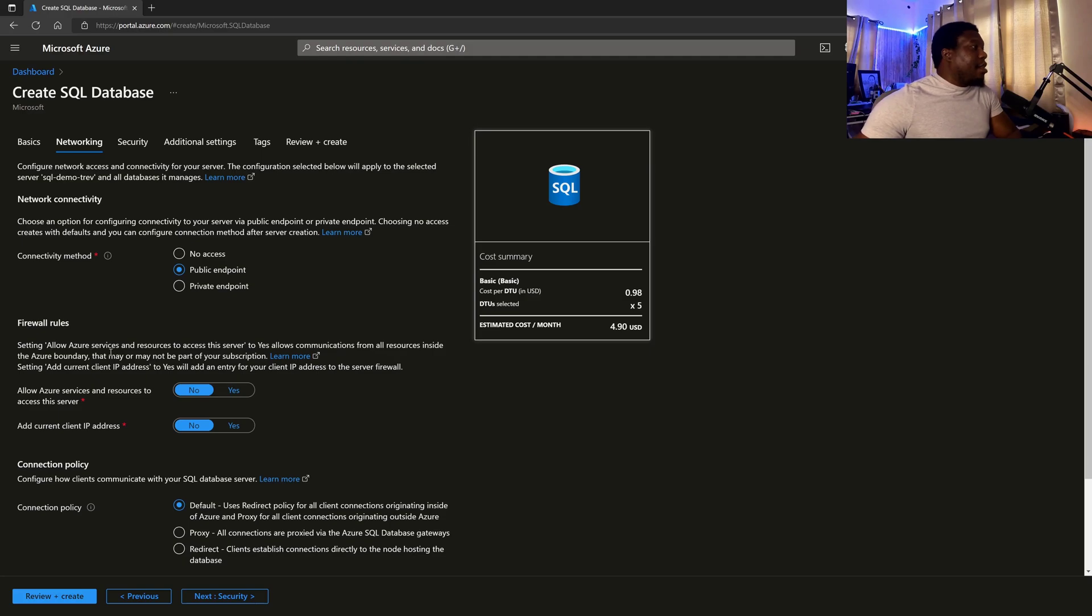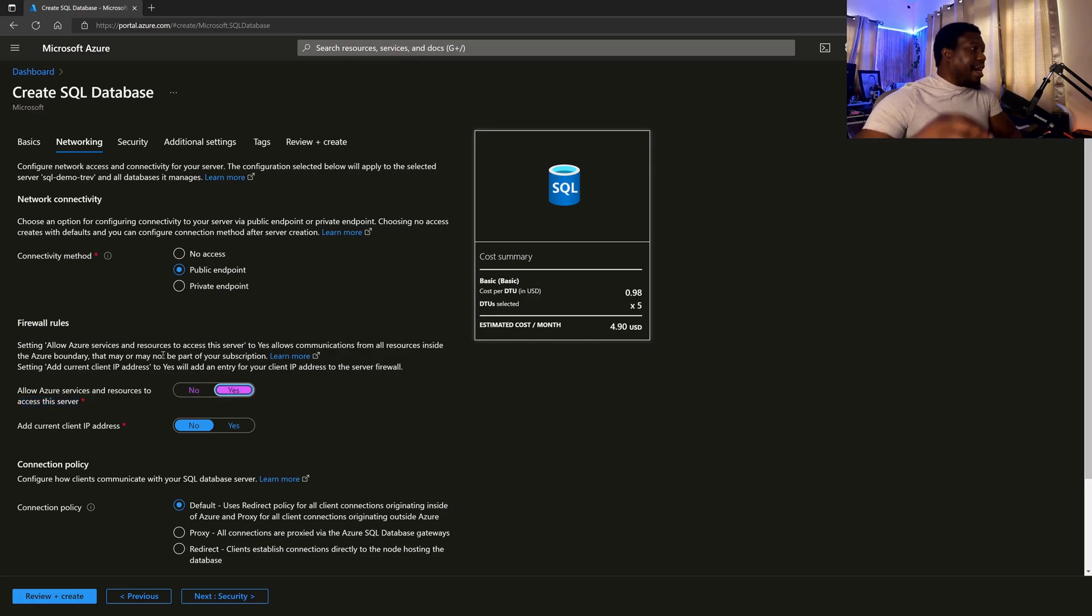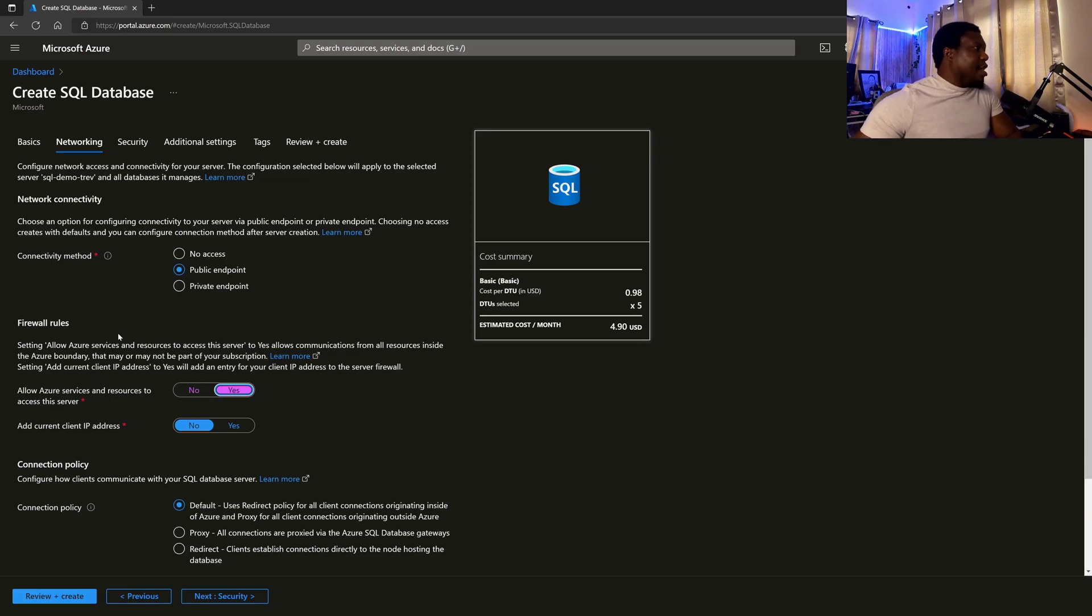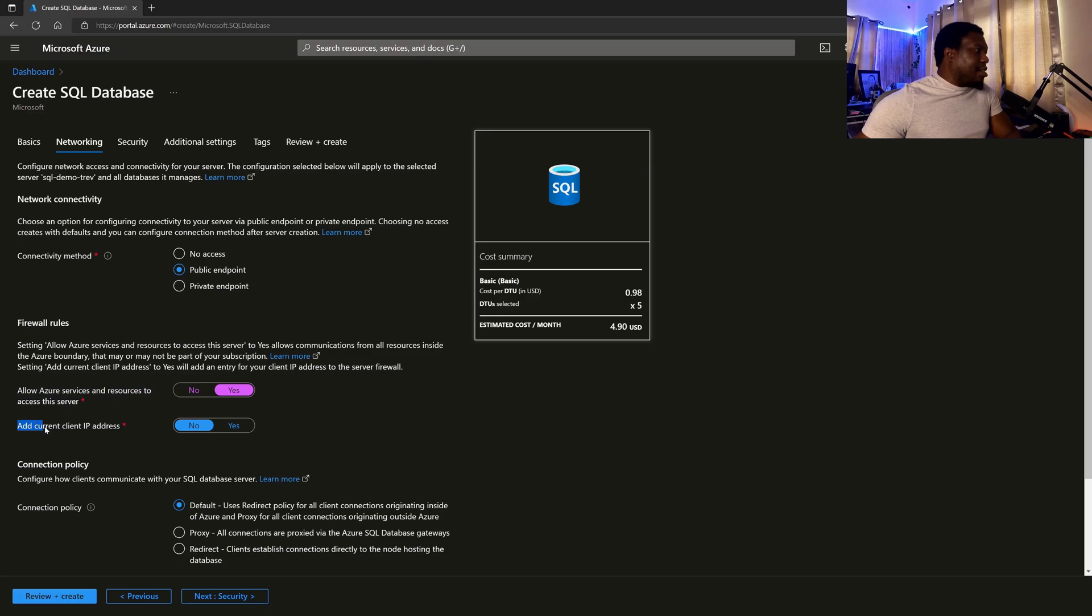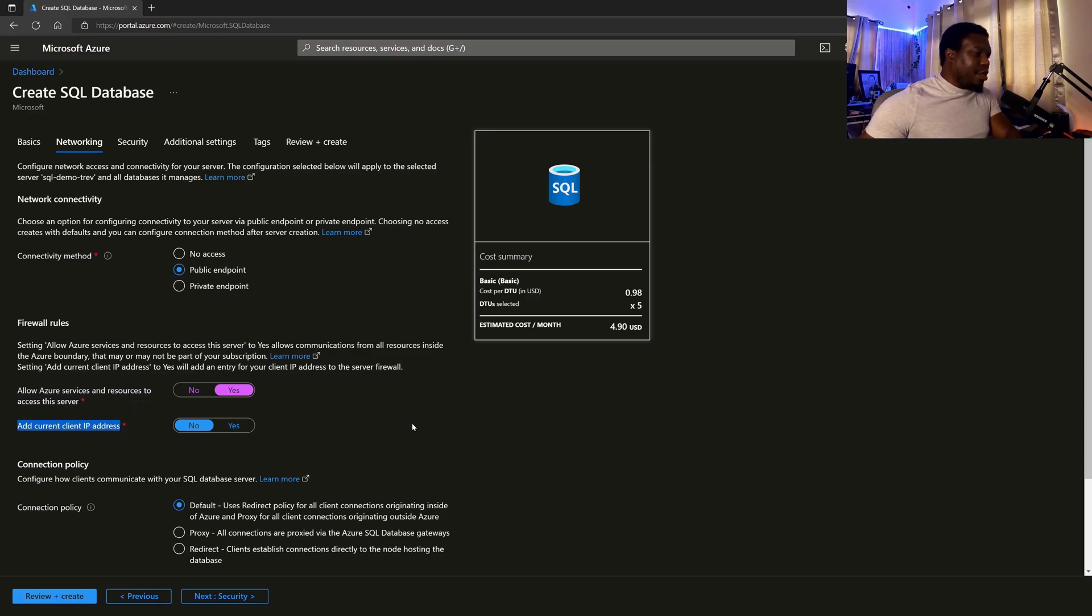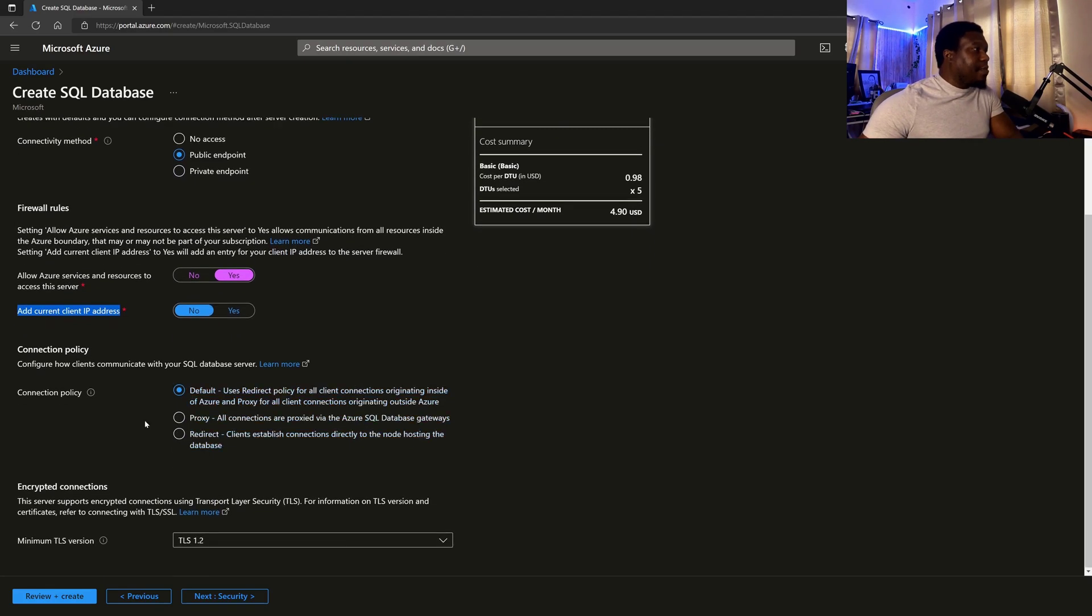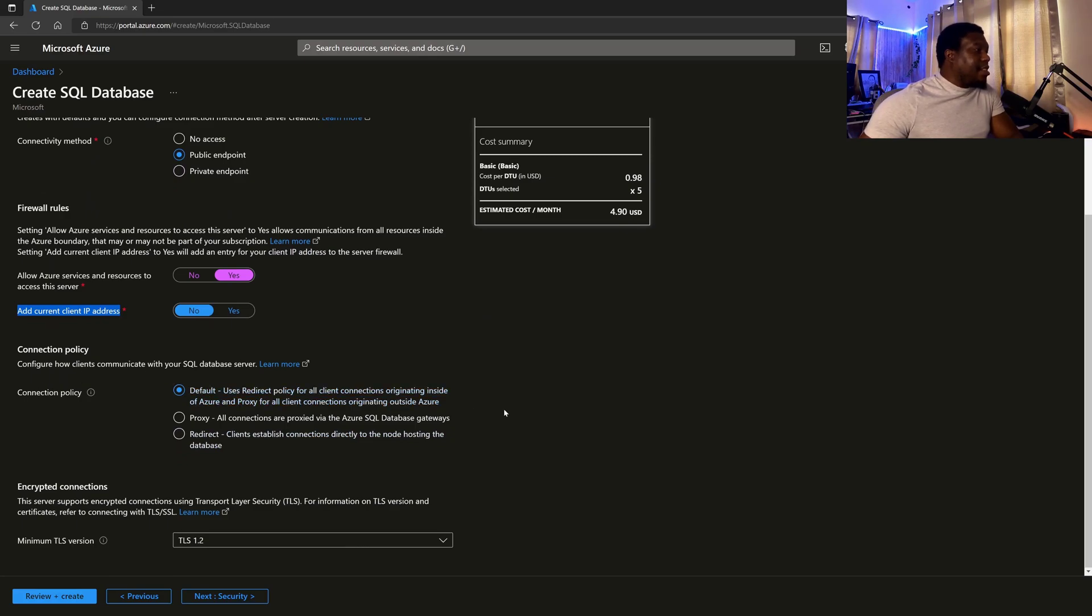Then they'll ask, do you want to allow Azure services and resources access to the server? You would want to say yes if you have applications that are going to be deployed to Azure that need to talk to the resource. And they'll also ask, do you want to add your current IP address? So I'm going to leave this one as no, because I'm going to show you later on what that procedure looks like when you're trying to connect.